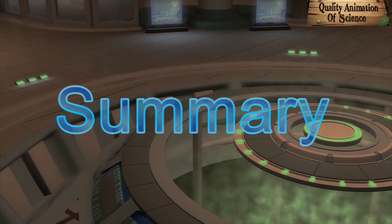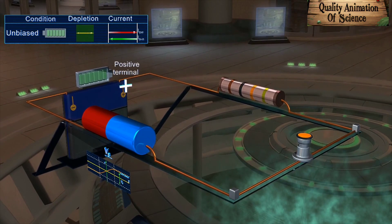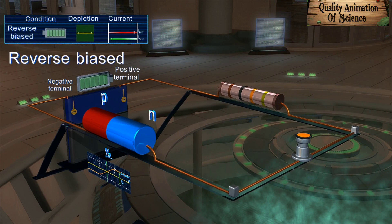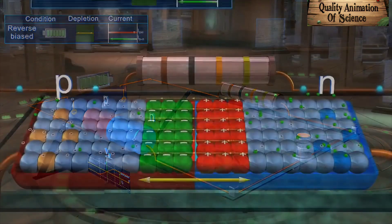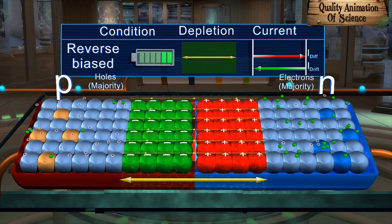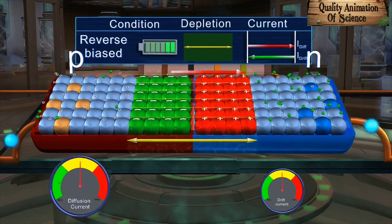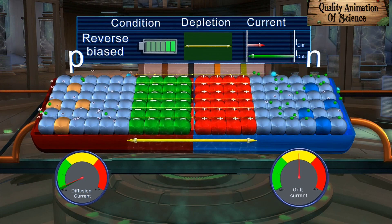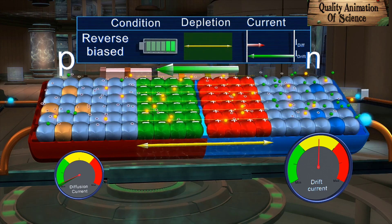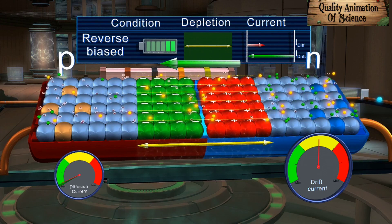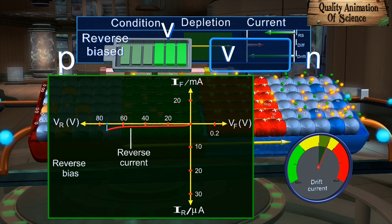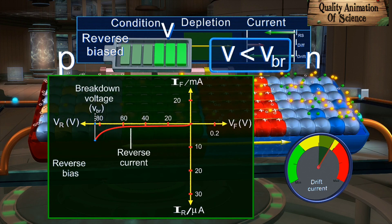Summary. When the positive terminal of the battery is connected to the N-side and the negative terminal to the P-side, the diode is said to be under reverse biased condition. The width of the depletion layer increases. As a result, the diffusion of the majority charge carriers on either side of the junction decreases significantly. Consequently, the diffusion current reduces drastically to a negligible value. On increasing the reverse bias voltage, the drift current increases and there is a net current flowing from N-side to P-side, called the reverse current.